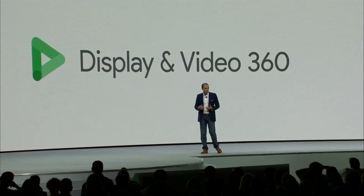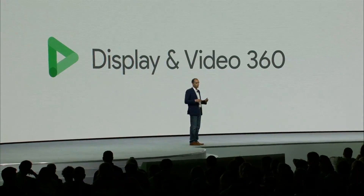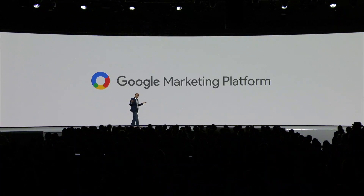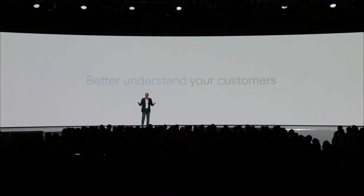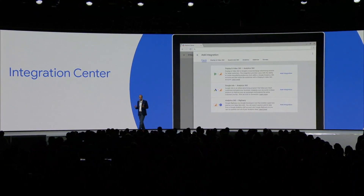Second, Display and Video 360 brings together features from DoubleClick Bid Manager, Campaign Manager, Studio, and Audience Center. And finally, we're building new capabilities into the overall platform. Marketers like you have told us that your number one priority is to better understand your customers. That's why we built a new Integration Center to make it easier to connect products and share insights.